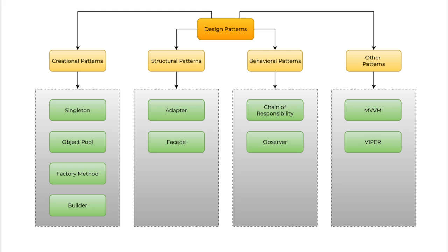Creational design patterns deal with the object creation mechanism in your software system. These are the design patterns that we use at the time of creating objects. When these objects group together to form a larger structure, then we use all the structural design patterns. And to establish communication between these objects, we use behavioral patterns.